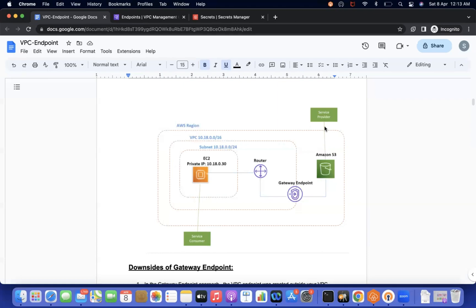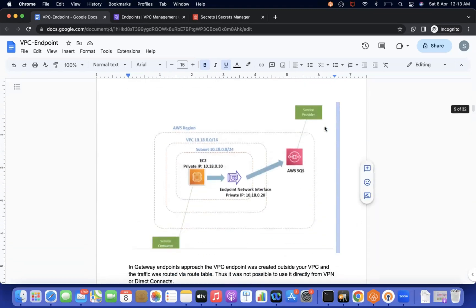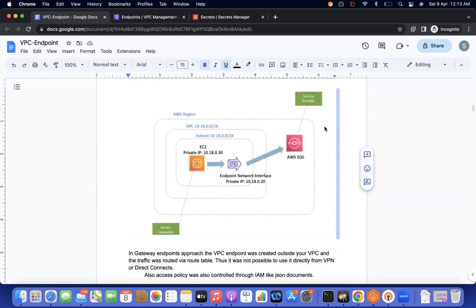Now, what is the interface endpoint and what are its advantages? The gateway endpoint only supports S3 and DynamoDB, but the interface endpoint supports multiple services — SQS, Secrets Manager, EC2, S3, and many more services.